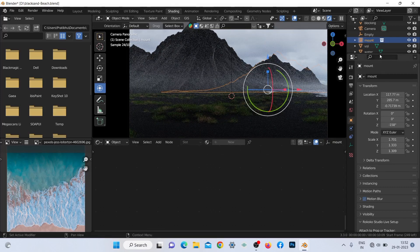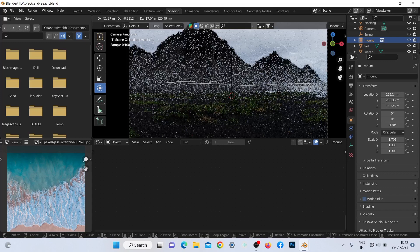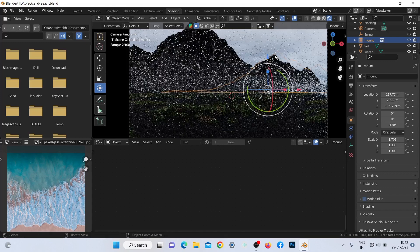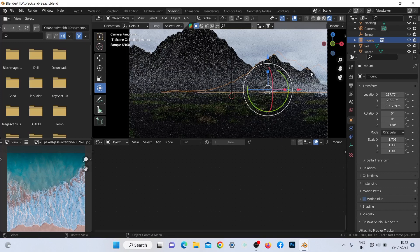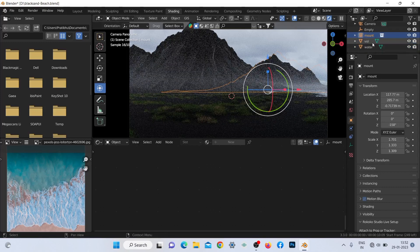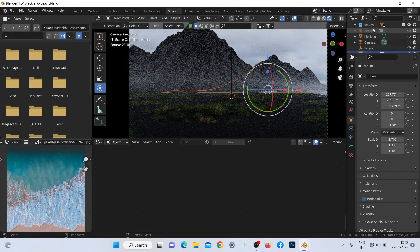I added the duplicate mountain and beach for a more prominent horizon line — it shows how bigger the environment is. In my opinion this is very necessary for a scene like this.